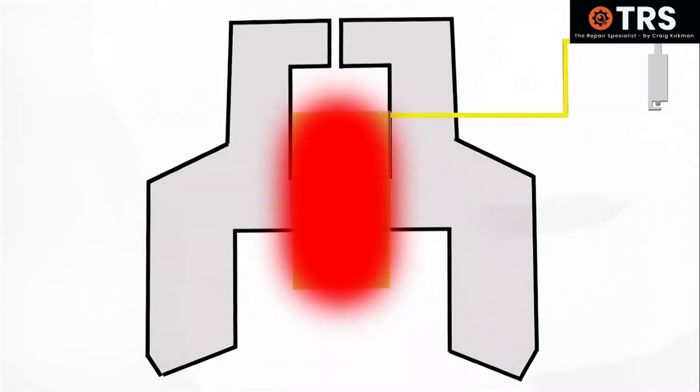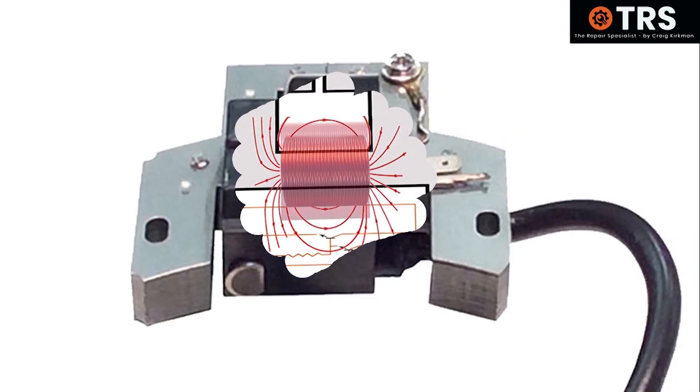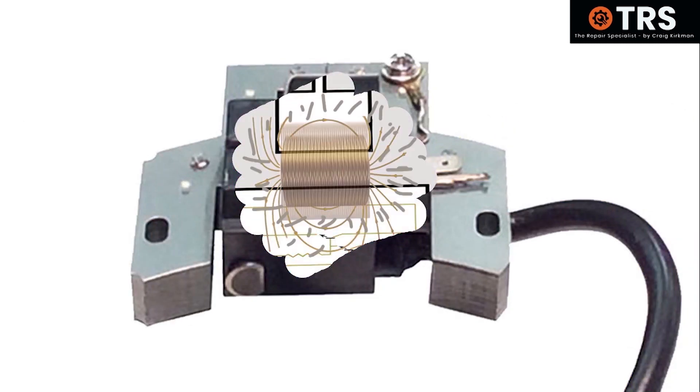So in this scenario, using an incorrect spark plug over time is most likely going to result in the coil overheating and damage occurring inside of it.